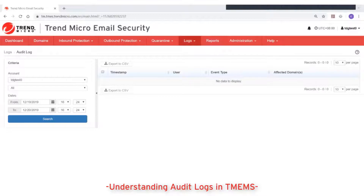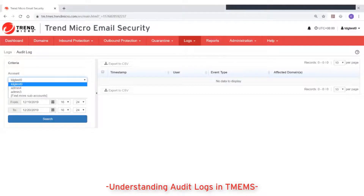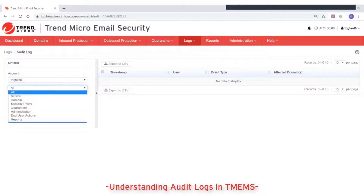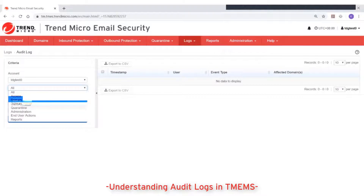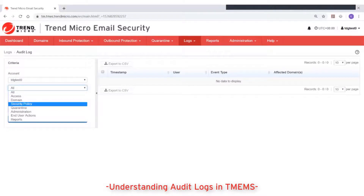First, you need to select the account name, then the type of audit logs to display. For the audit log type, access refers to the instances when the account logged in to the management console. The other types refer to any actions or modifications done on different features and parts of the management console.